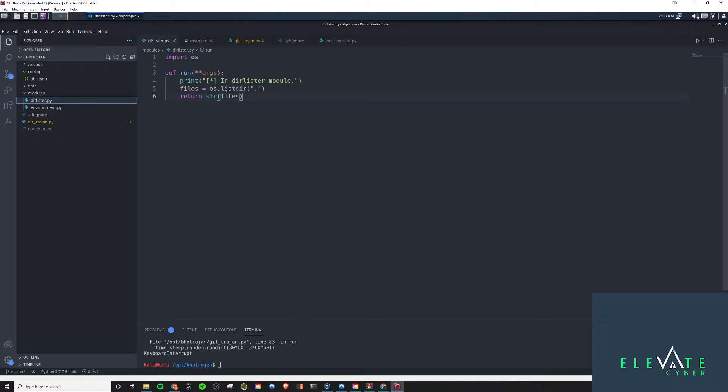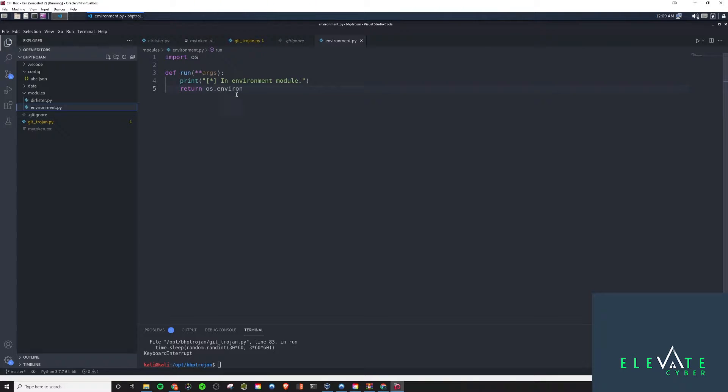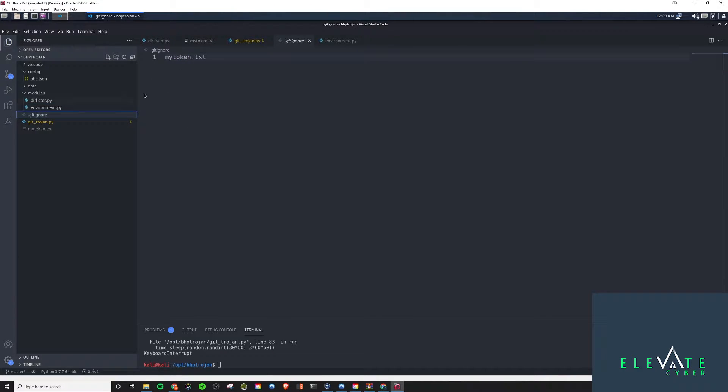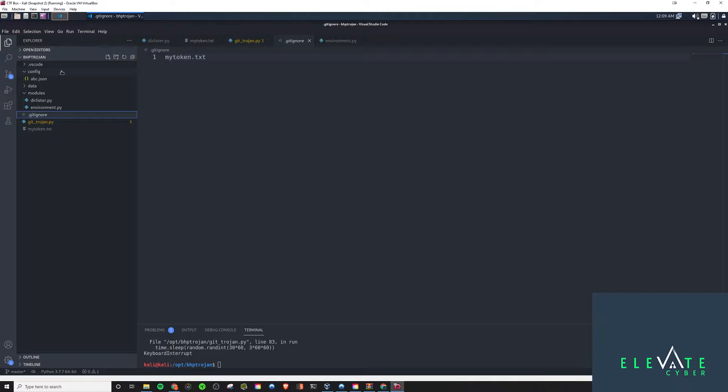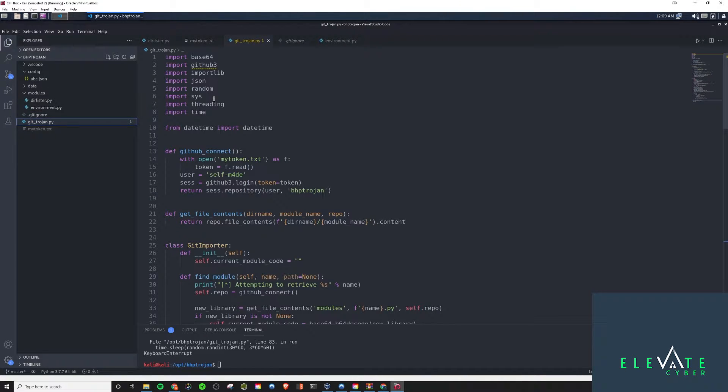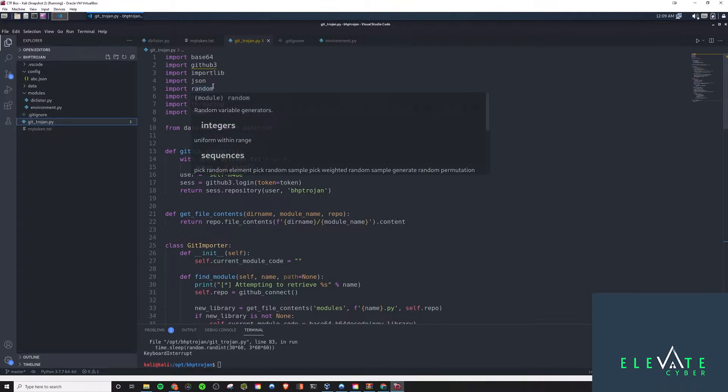For now, we just have this Duralister one here and the environment one. It's just printing some stuff to the screen, basically. And in our gitignore file, we have our token, which is our GitHub API token, because we don't want to leak that. So we will have it in its own file, and we'll call it in from that file.